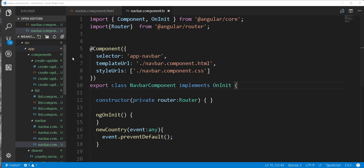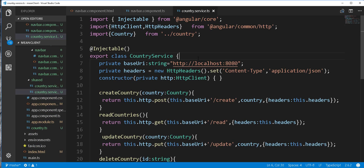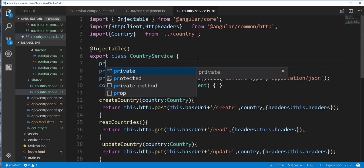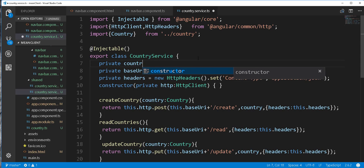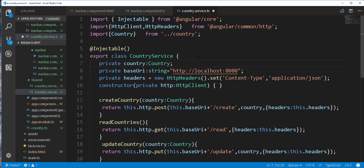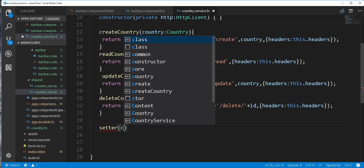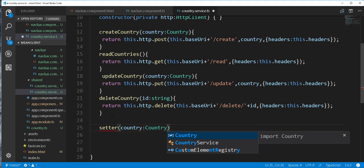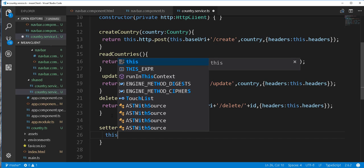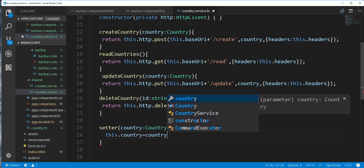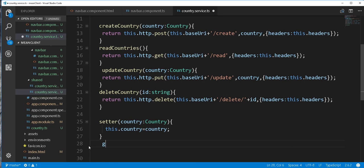In order to achieve this goal, I will open up the service class and inside here I will create a country object — this is the object we are going to be setting and passing around. So private country of type Country. Then I will create a setter and getter method. The setter takes in a country object and assigns it. Then I will create a getter method which returns the current country object.